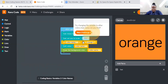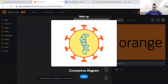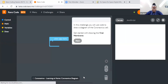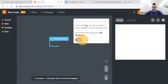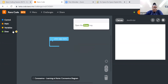So let me know so far if you have any questions. Let's go on to the next challenge — this might be the last one we're able to do today. In this challenge you will use code to draw a diagram of the coronavirus cell. Get started with drawing the viral membrane — very interesting. So let's click and follow the instructions.